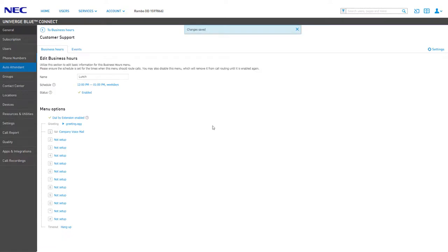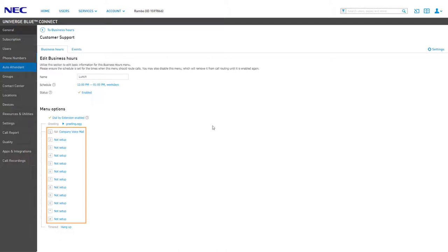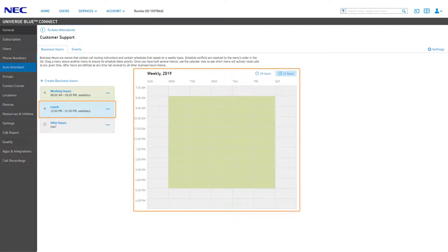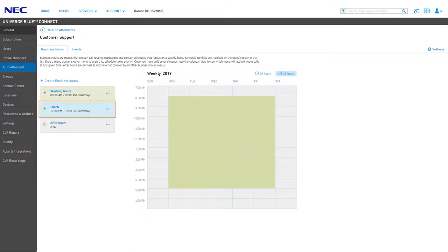You're automatically directed to the new menu, allowing you to immediately enable or disable Dial by Extension, upload a custom greeting for the lunch menu, create or edit menu options, and select a timeout option. Once you've configured the lunch menu to your liking, click the To Business Hours link to navigate back to the auto attendant Business Hours schedule. You will see the new menu created on the left-hand side under the main menu — the lunch menu is color-coded blue so we can see a visual indication of the menu on the weekly schedule to the right.